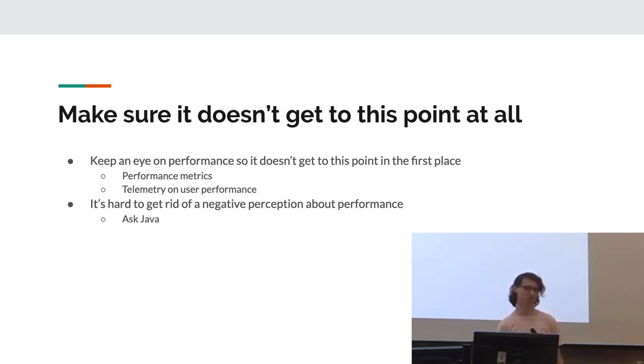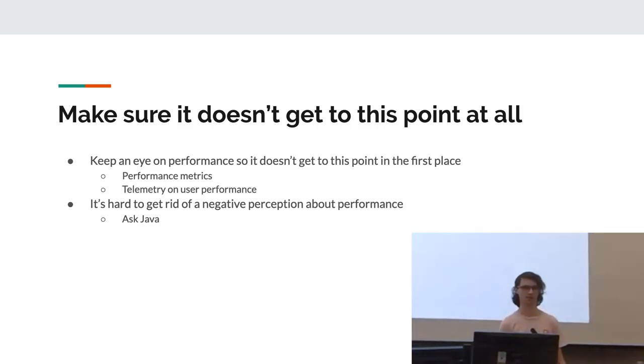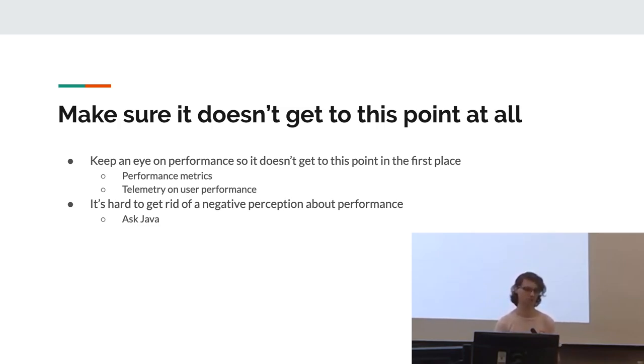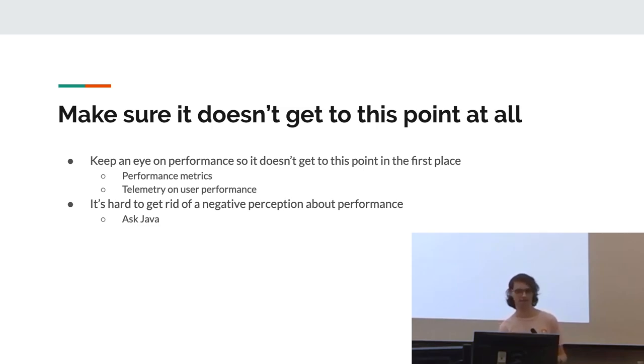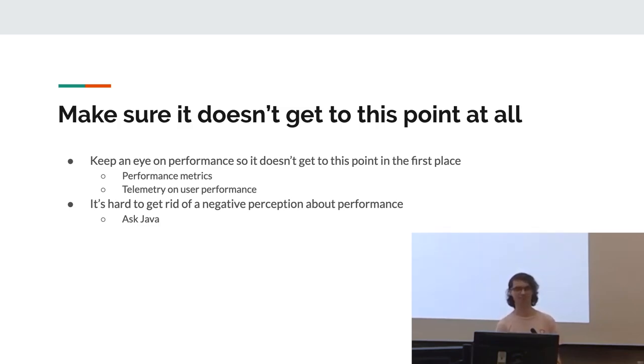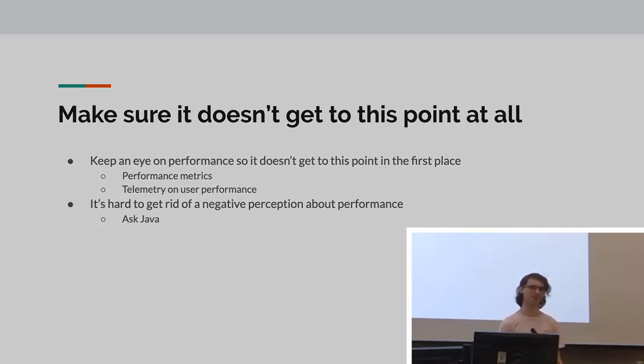So have metrics. Metrics are really nice. It basically lets you know when something has slowed down your code. So have some user telemetry, if that's available, or just general performance testing. So you can basically plot out a timeline of, hey, this change made the code slow. Why is that? Also, once you've got a negative perception about performance, it's very hard to get rid of it. Java is a key example of that. Everyone thinks Java's slow. It was in the 1990s. It's not anymore. But everyone thinks it still is.